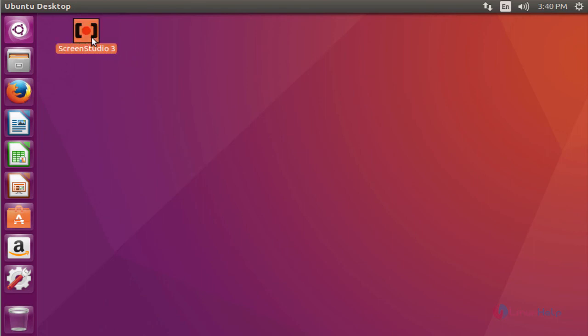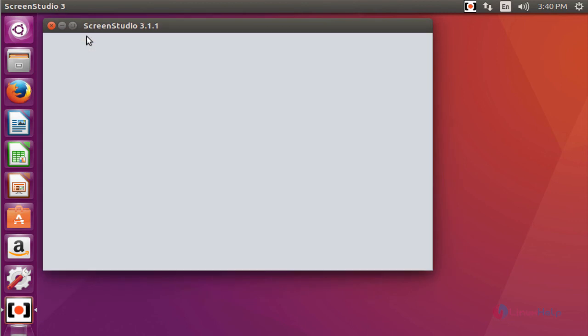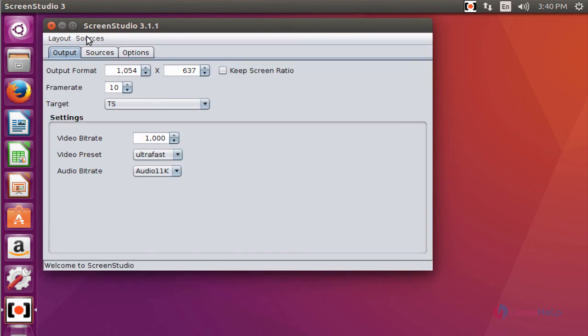These are the steps to install ScreenStudio ScreenCaster on Ubuntu 16.04. Thank you for watching.